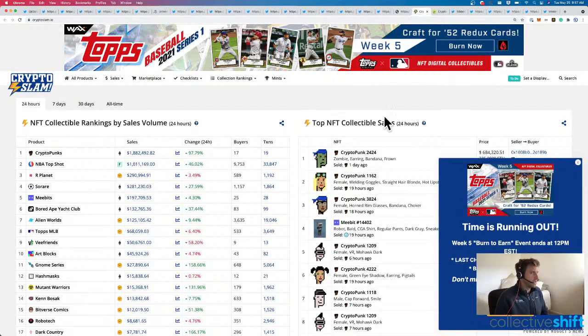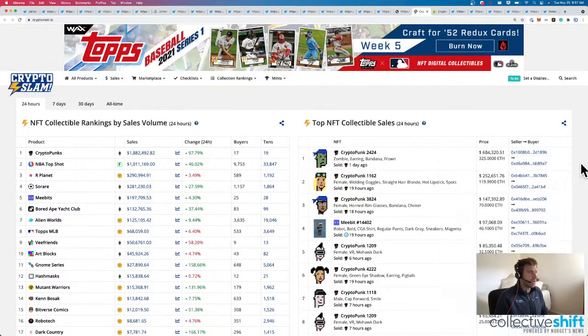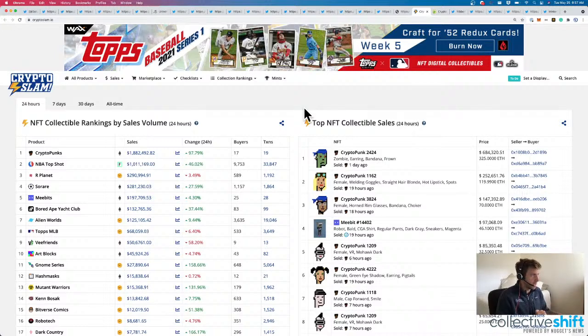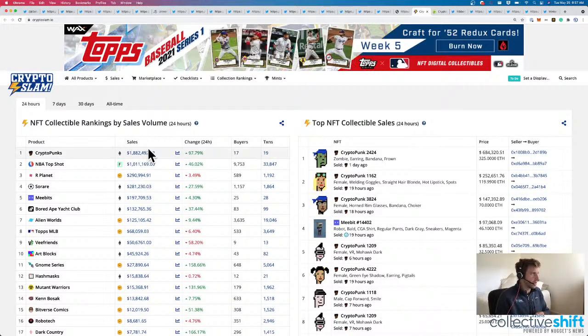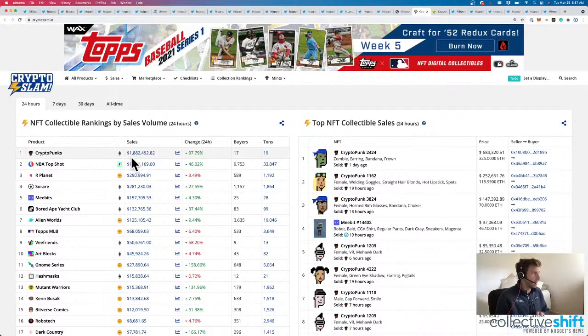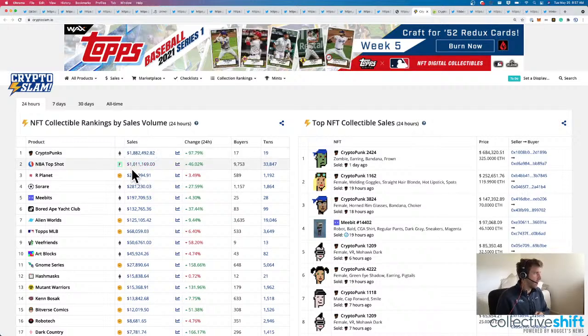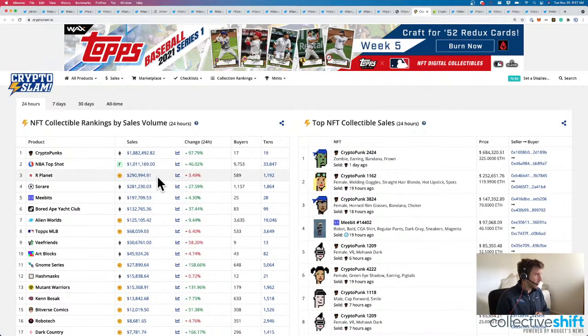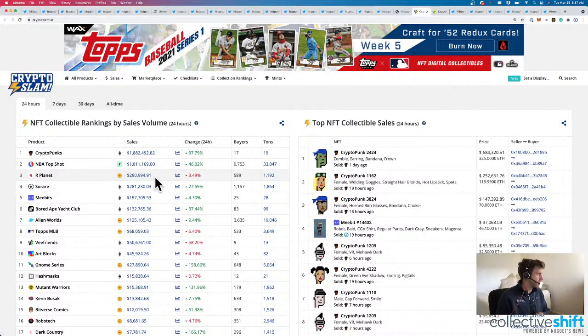NFTs. We have CryptoPunks at the top. NBA Top Shots and OurPlanet. Same as yesterday. But the volume slightly increased. CryptoPunks to 1.8 per day. NBA Top Shots back above a million. And then everybody else is languishing below $300,000 per day.